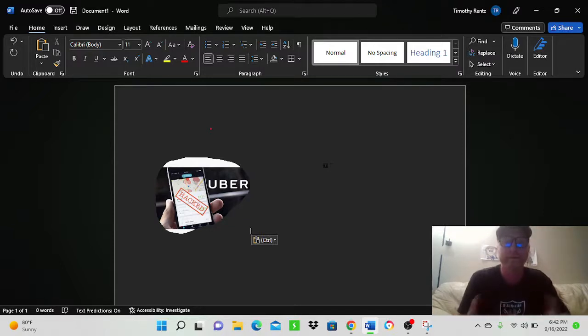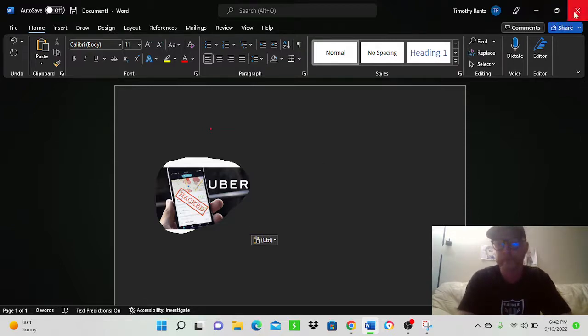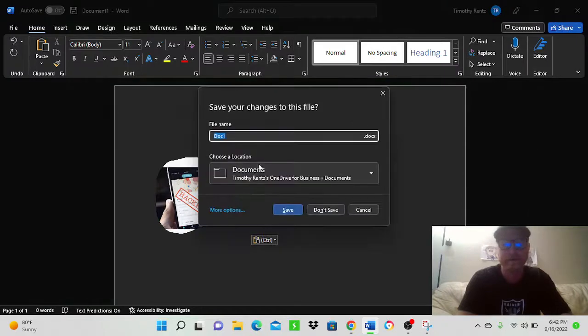I do have a video in the same playlist this is in on how to set Microsoft Office to dark mode.